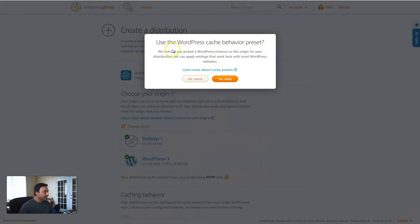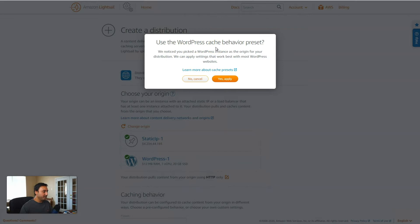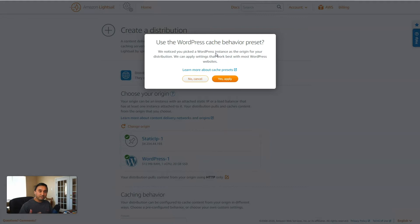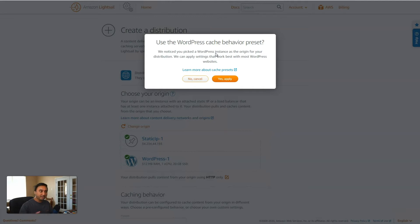So here we go. And when you select your instance as your origin, basically your source web instance, what it's going to notice is it will detect that you have a WordPress instance, and it will ask you if you wanted to use a WordPress cache behavior preset. So this is where the simplicity comes into play. LightSail has taken a lot of the configuration that you would normally have to do inside the CloudFront interface.